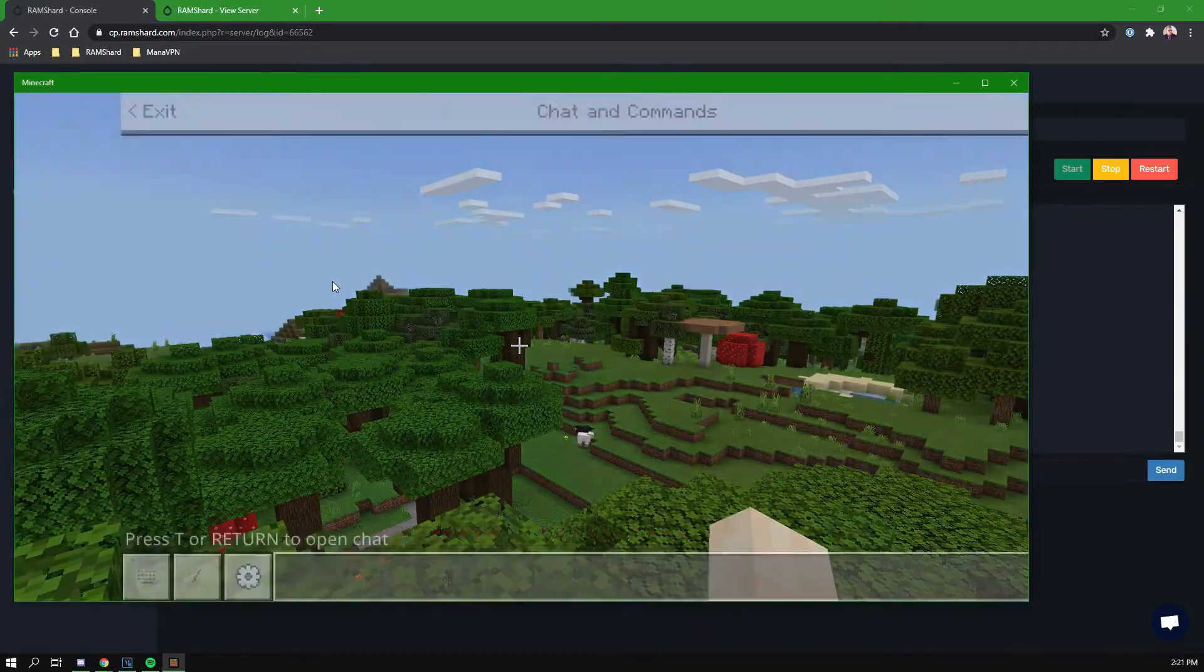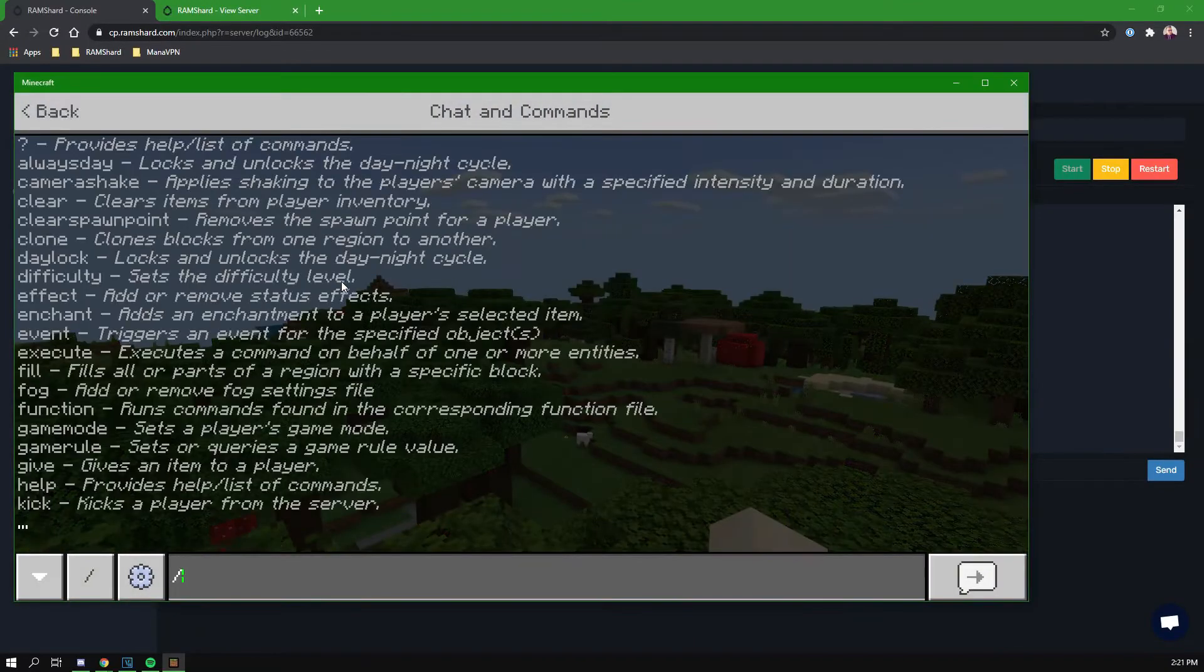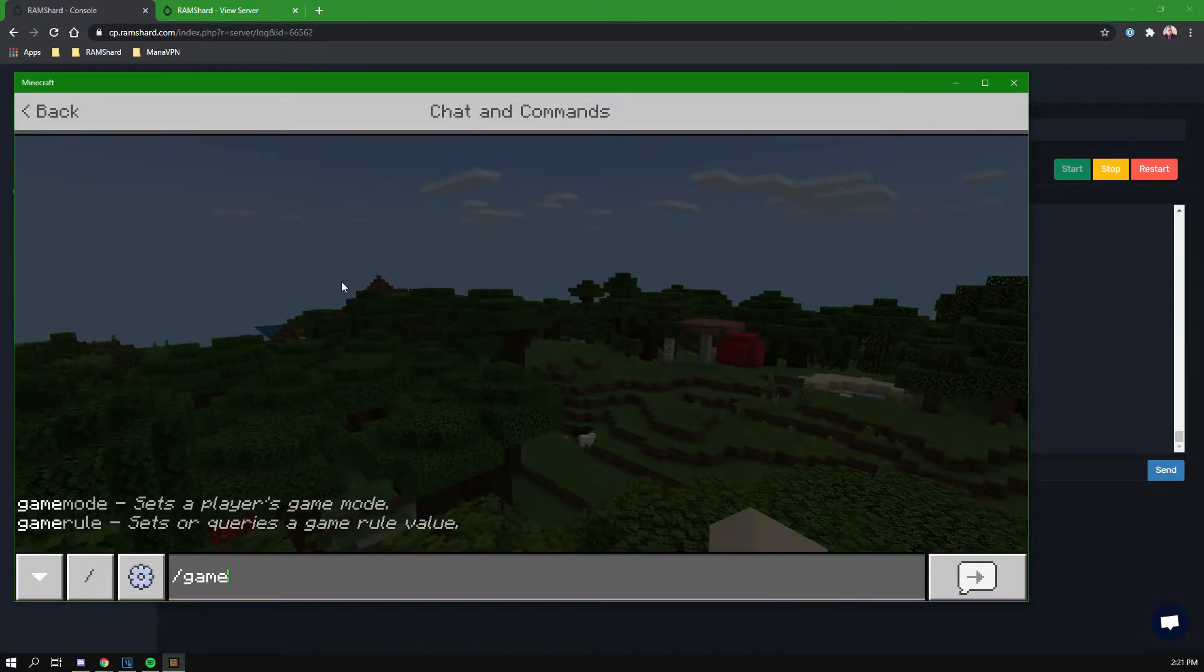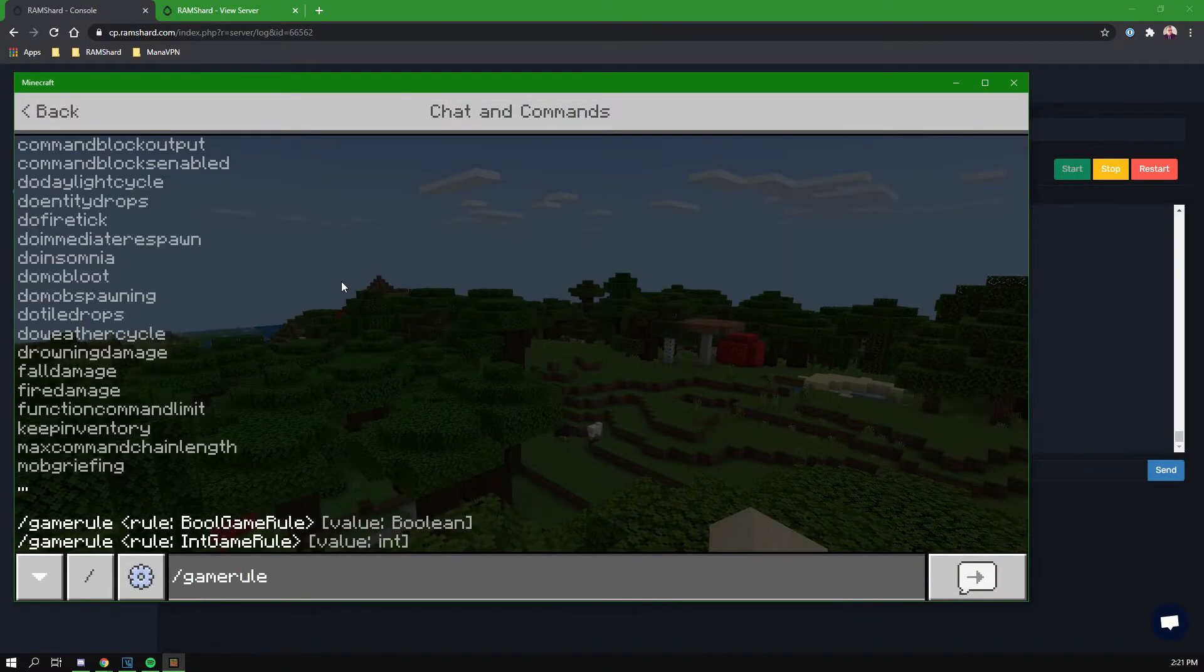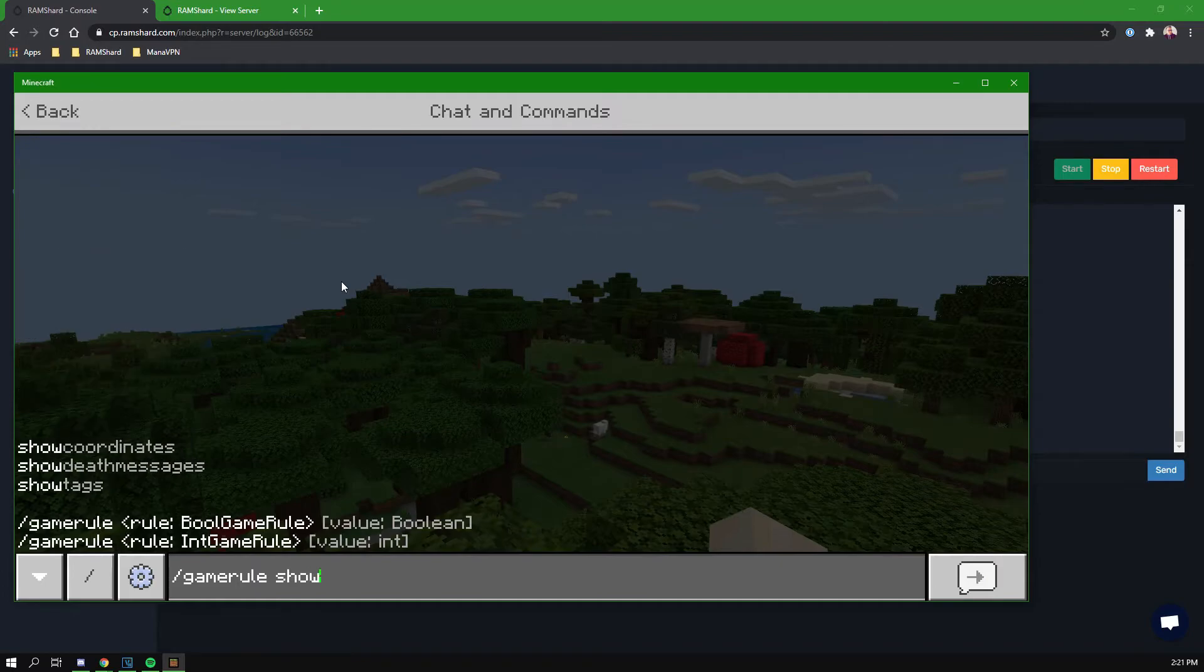You can also do this from in-game by typing slash game rule show coordinates true, but to do this in-game you need to be op.